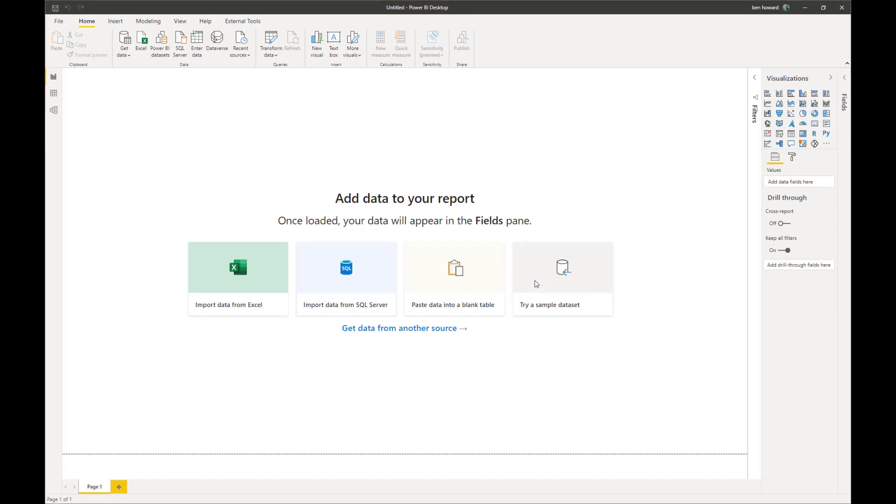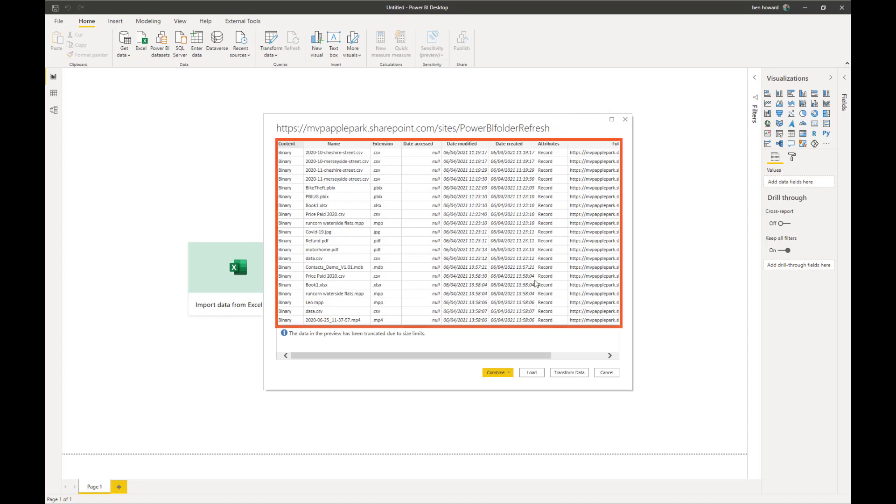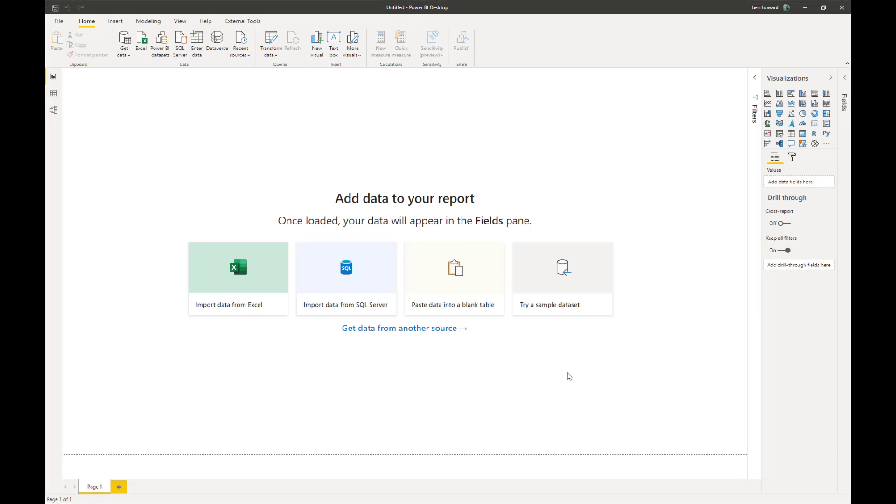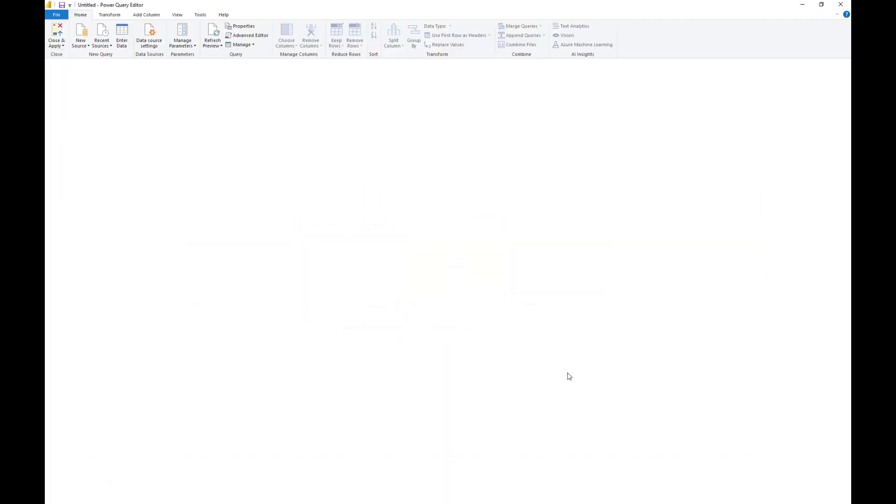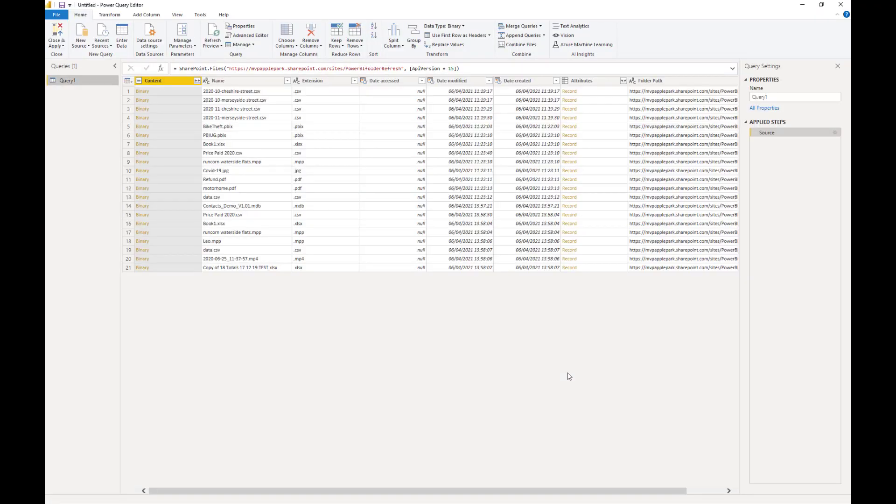What Power BI now does is it goes away and provides a list of all of the files within the root URL, including any buried in a folder. You can see we're given the file name and various other attributes, including, importantly, the full folder path. Though, alas, in this interface, we can't see the whole of that path. Anyway, it's a simple case of clicking on Transform Data to open up the Power Query Editor, which is where the magic is going to happen.